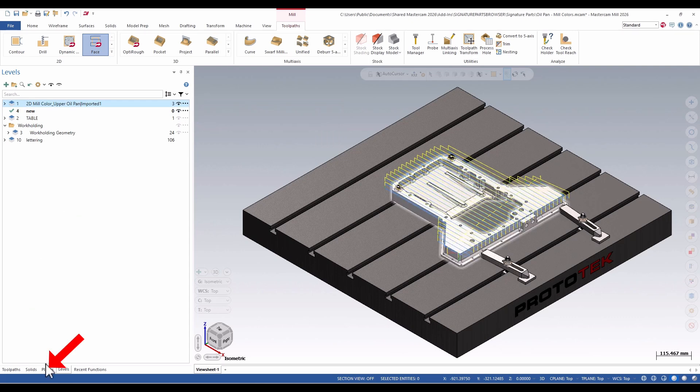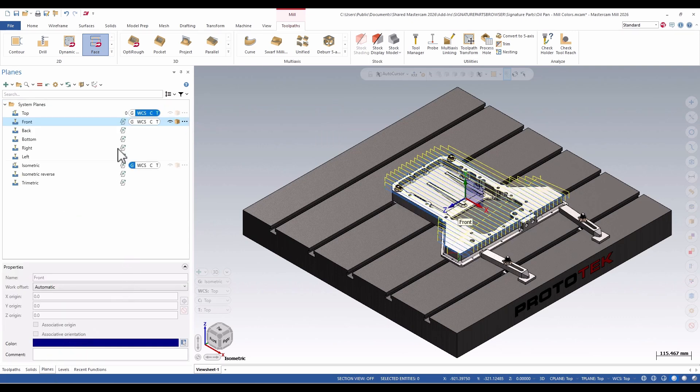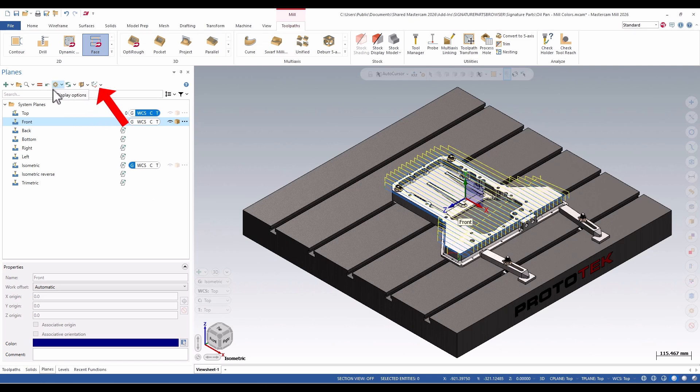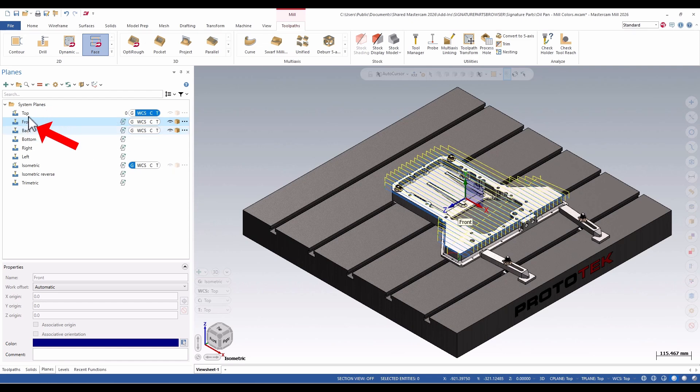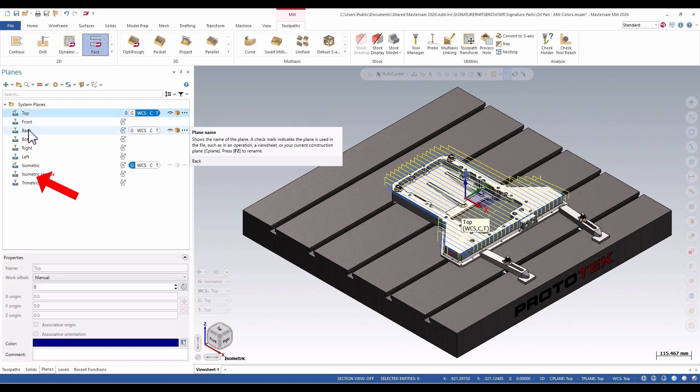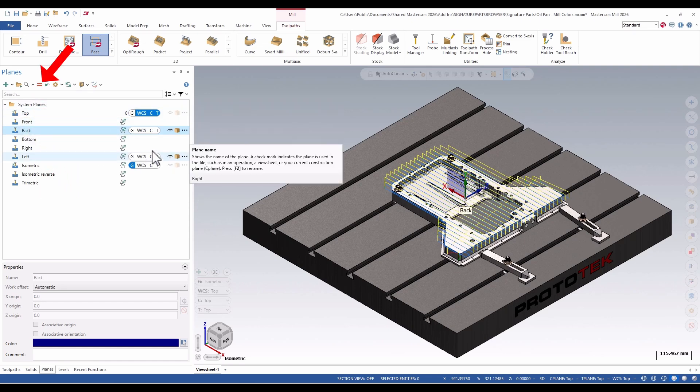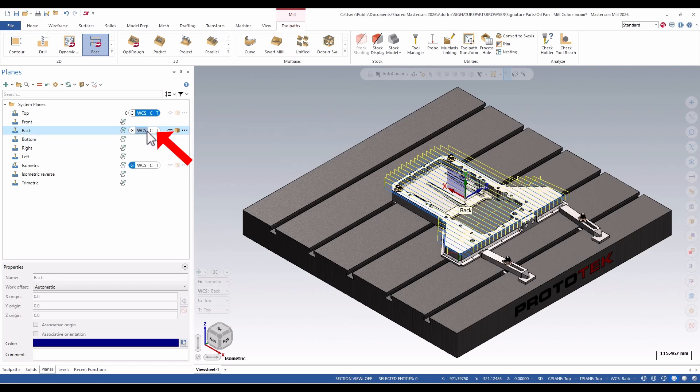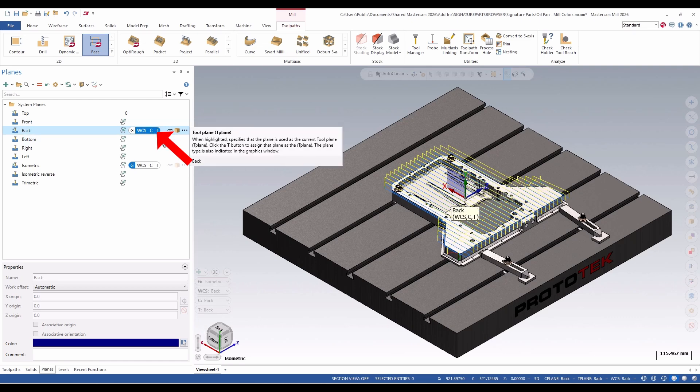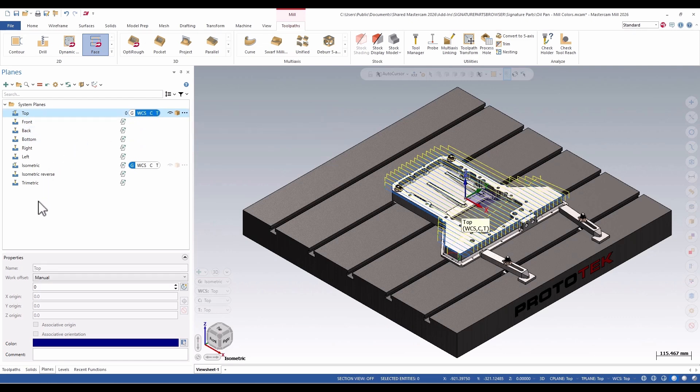Planes manager looks much the same. I go to the planes manager. I see many of my same buttons across the top here, but I do have some new folder organizational tools. I also can control what level is active by highlighting and hitting the equals button like before, or I can click on the various planes: my WCS, C, and T.